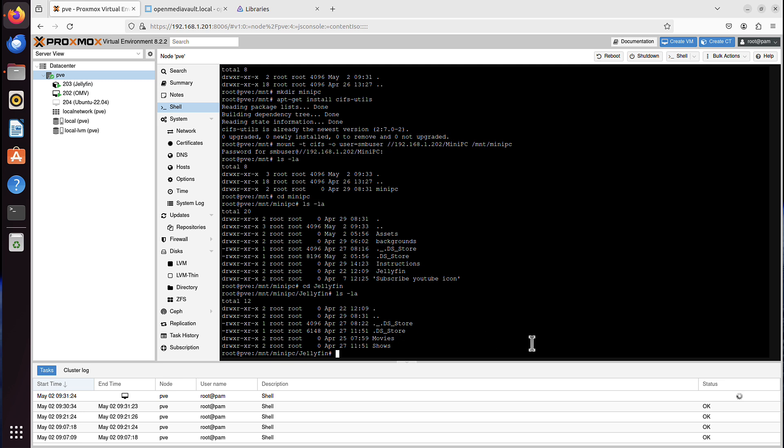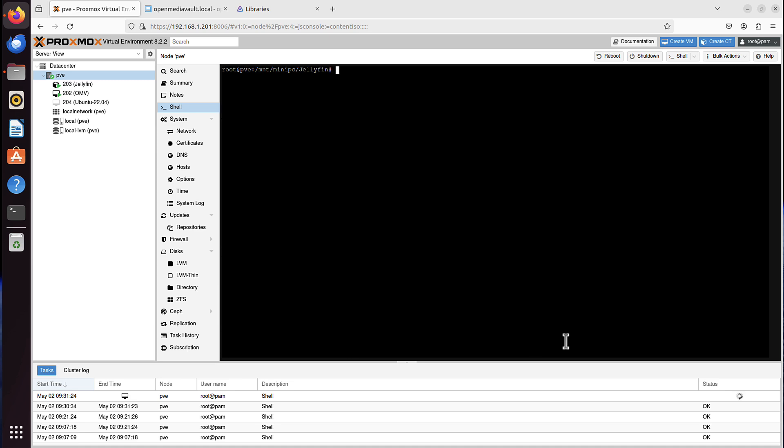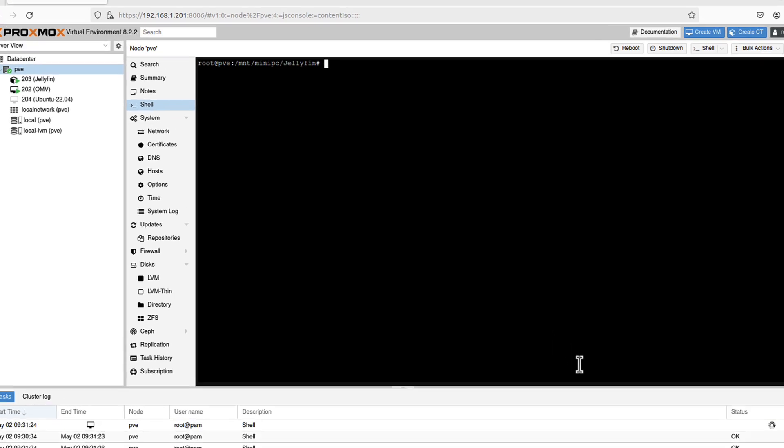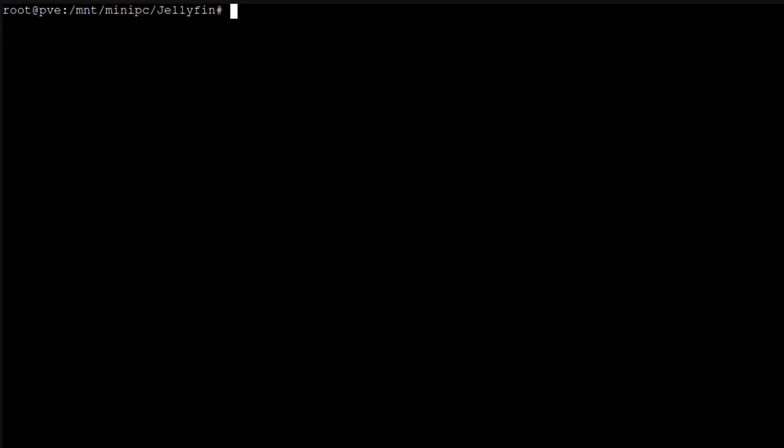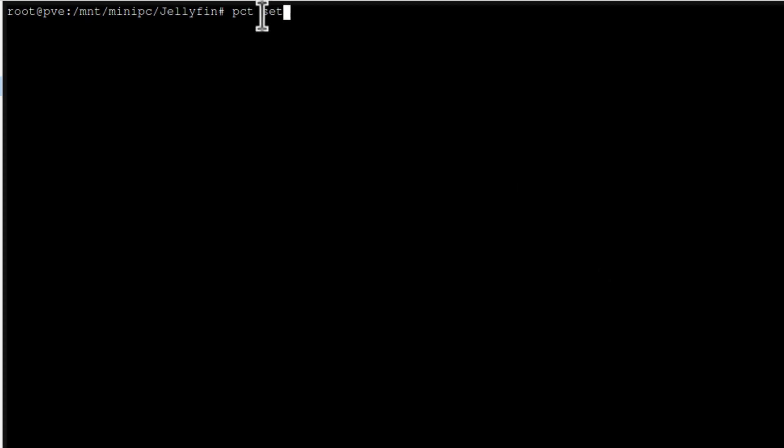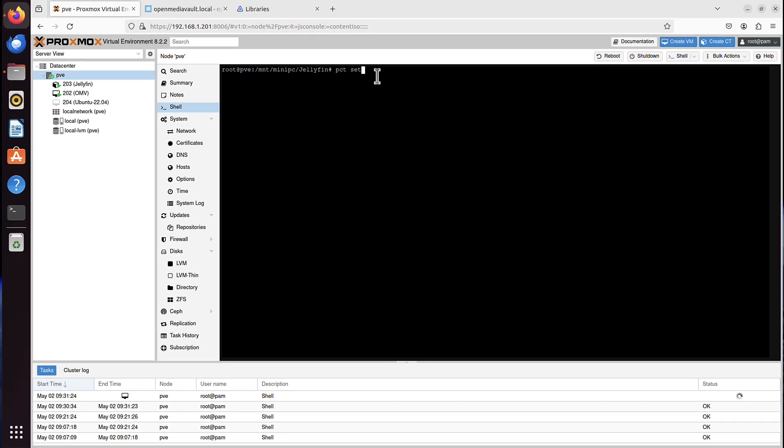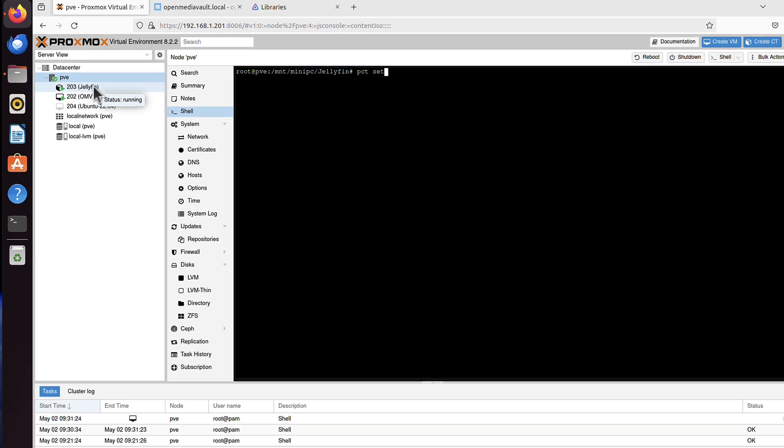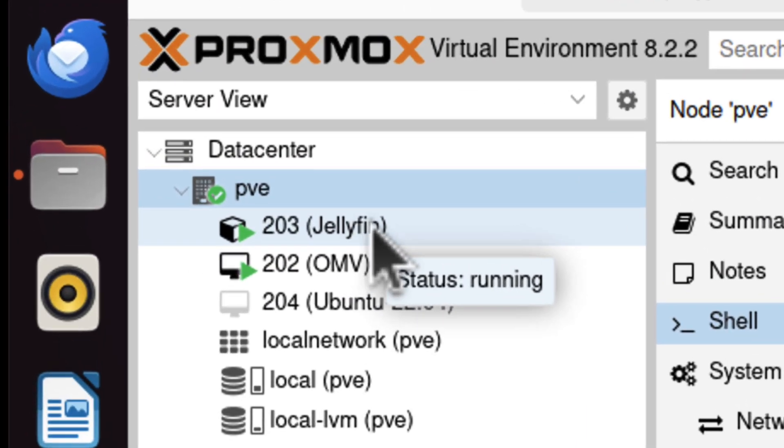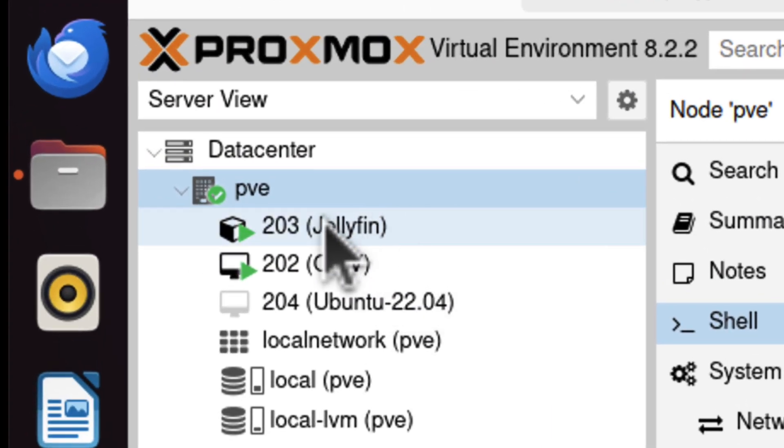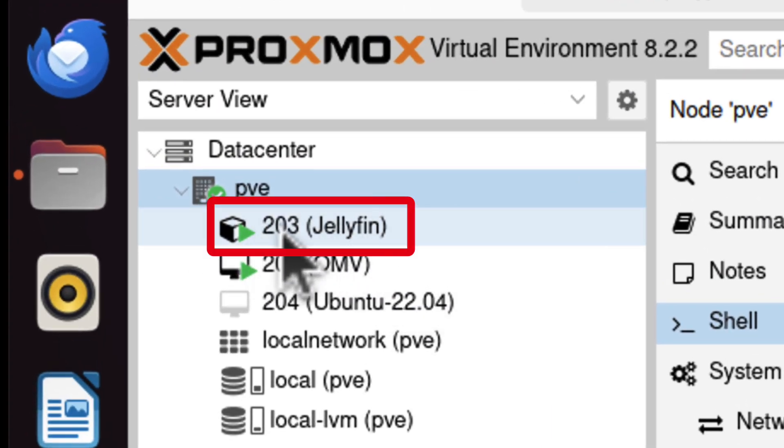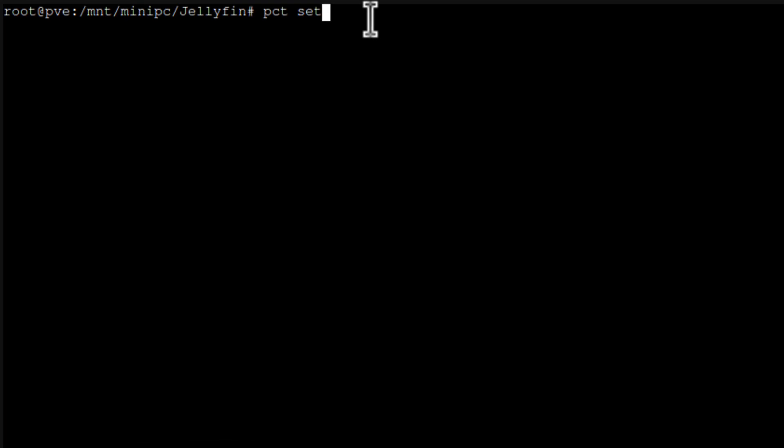And now I just need one more command. The command is proxmox container toolkit, which in short is pct. Then it's set. Then the destination container ID. In my case it's Jellyfin. So that ID is 203 for me in my case. 203. Obviously might be different for you.